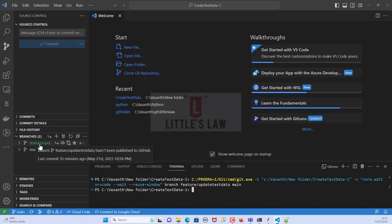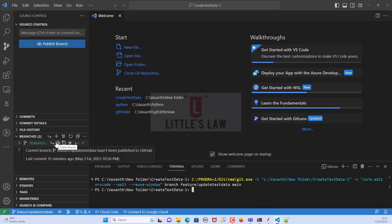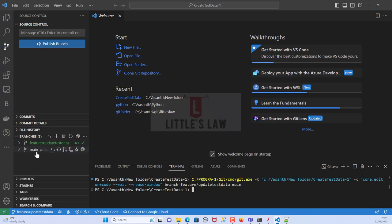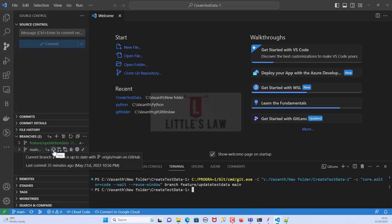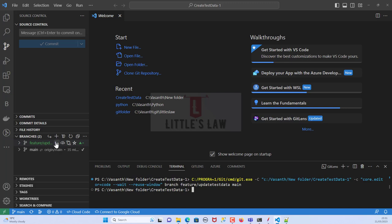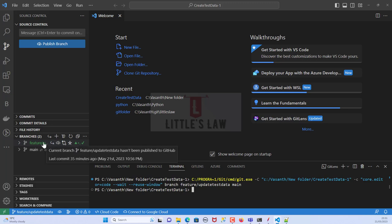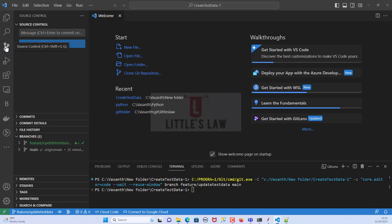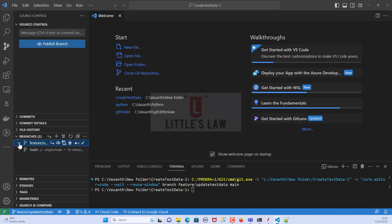When we refresh we can see the 'feature-update-test-data' branch has been created but not yet published to GitHub. Now let's switch to that branch. Until we switch to the branch, any changes we make will be in whichever branch we are currently on, so make sure we are in the right branch. Currently we are on main, so let's switch to the feature branch.